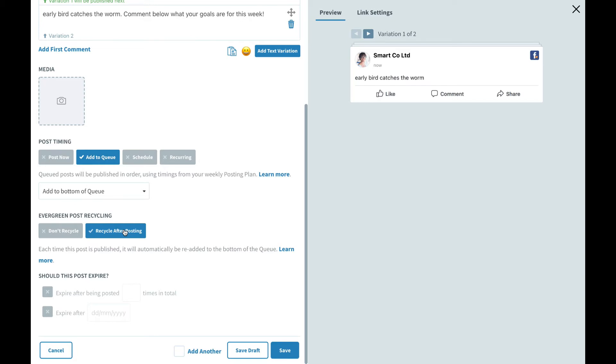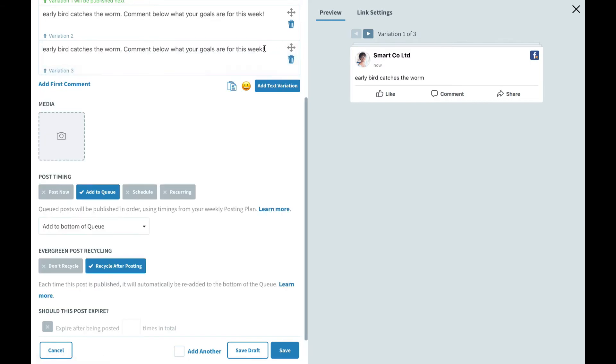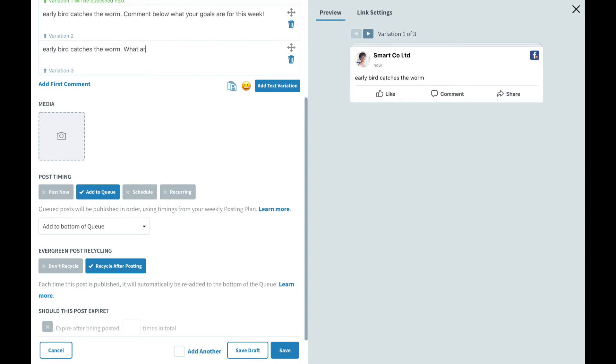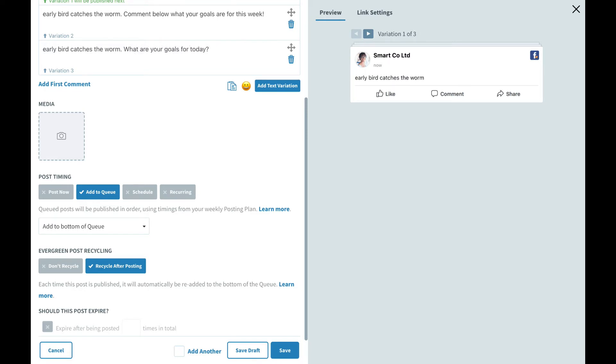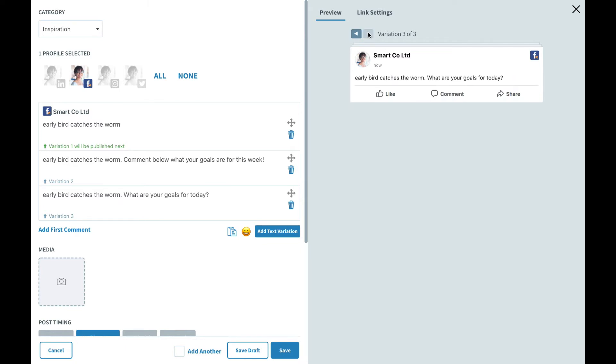We can add in even more text variations, adding as many as you like just with this add text variation button here. Let's go ahead and add another tweak. What are your goals for today? And as you can see we've got the same message going on. A simple text, a call to action, and a question. So now we have three different variations that we can toggle through on the right hand side.